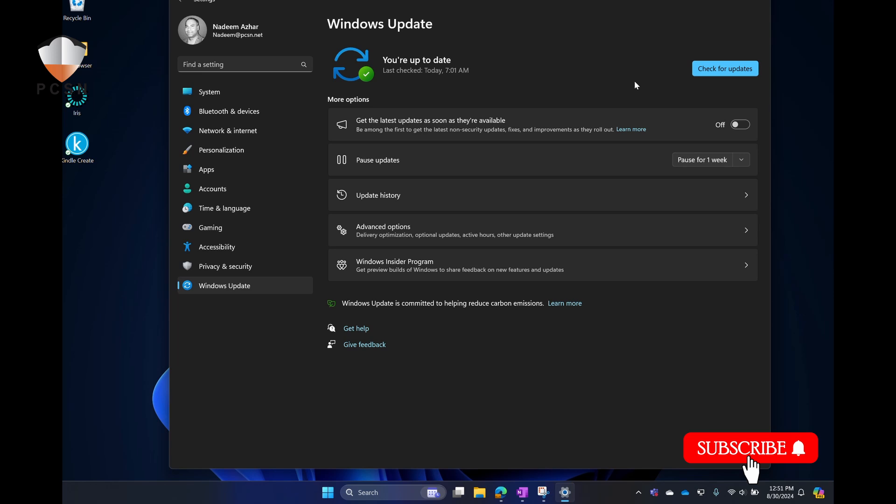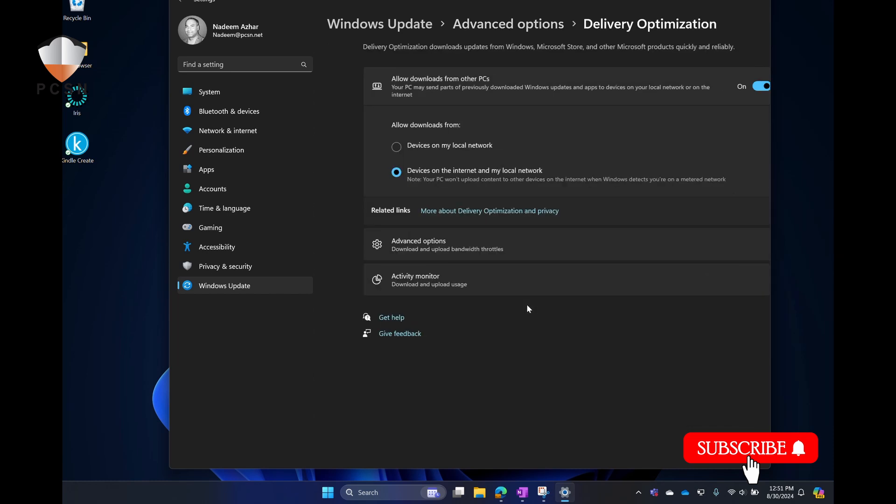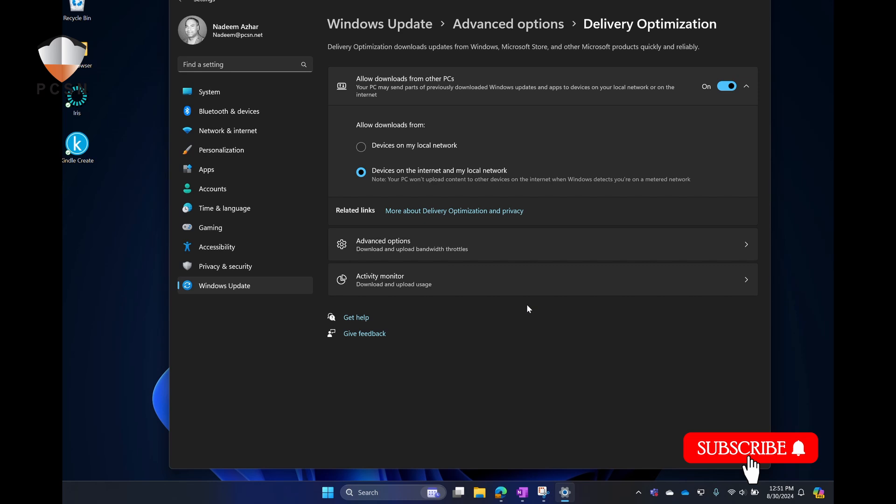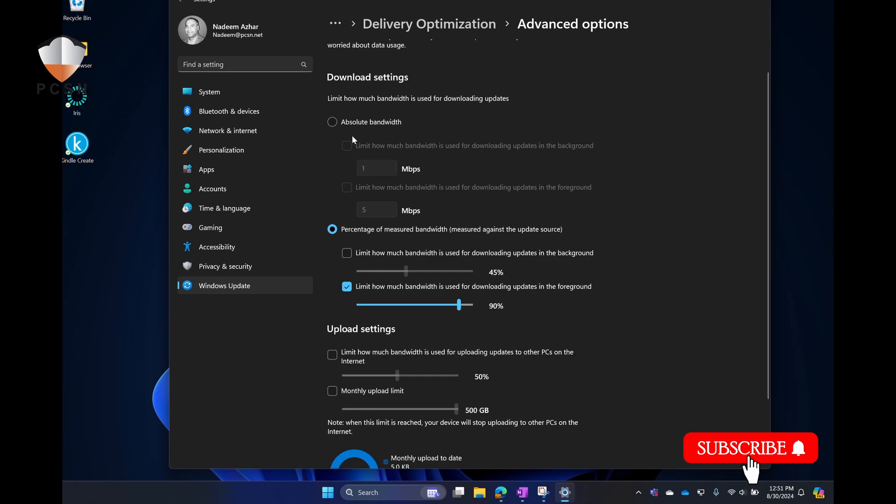We're going to change some of the settings. We're going to make sure that we're not limiting bandwidth too much for updates. Let's go into Advanced Options. Now in Advanced Options, we're going to go down to Additional Options. We have Delivery Optimization. Let's click on that, and now we're going to go again into Advanced Options.